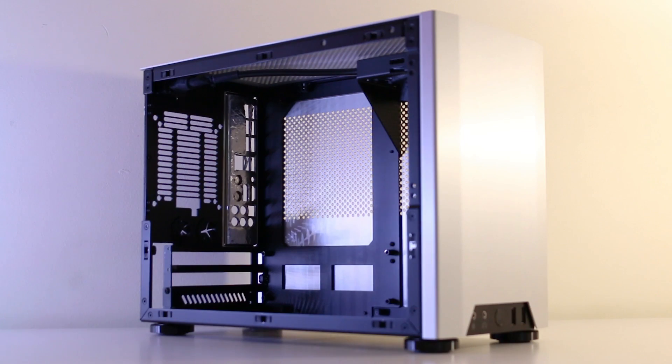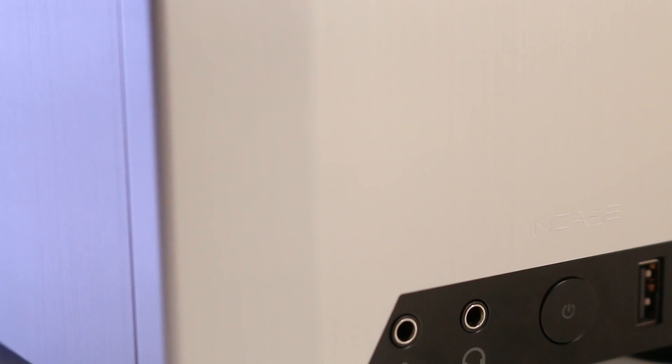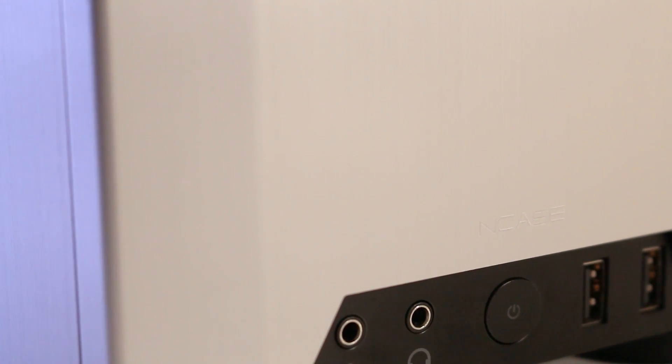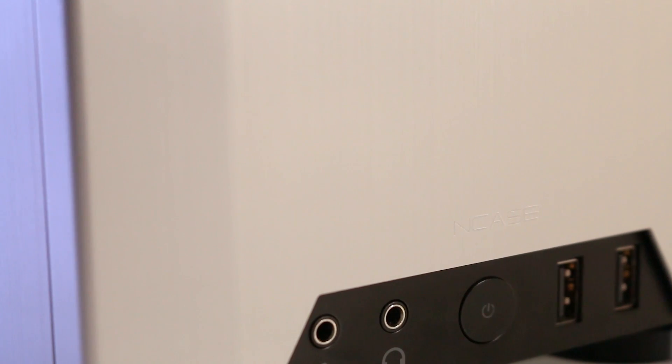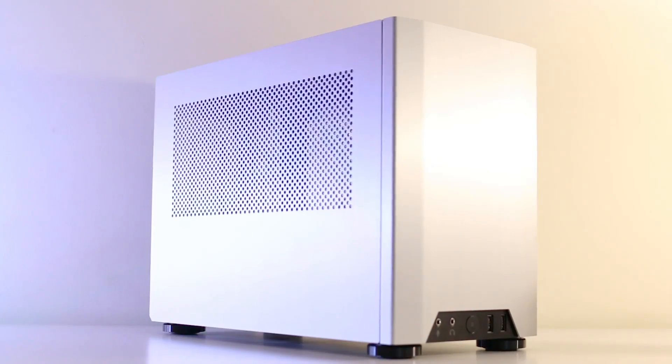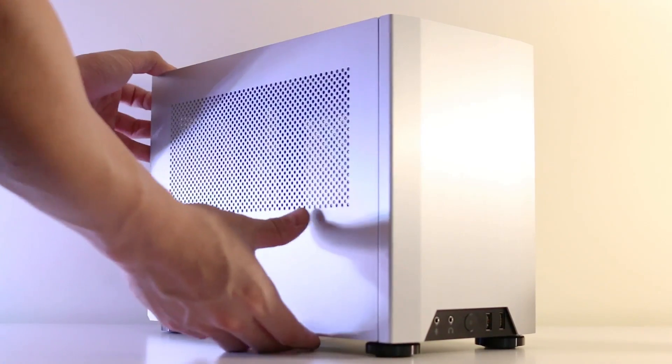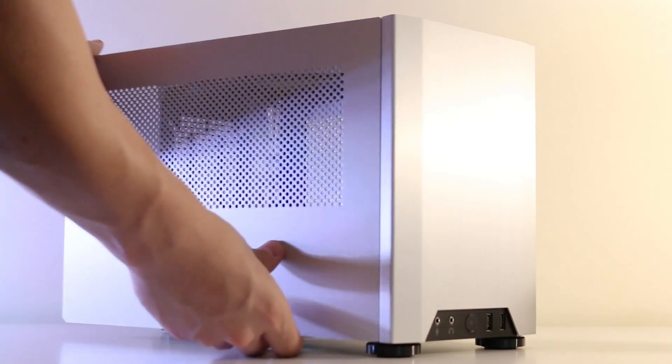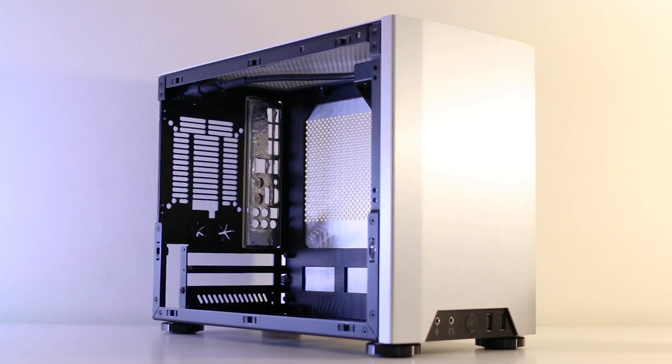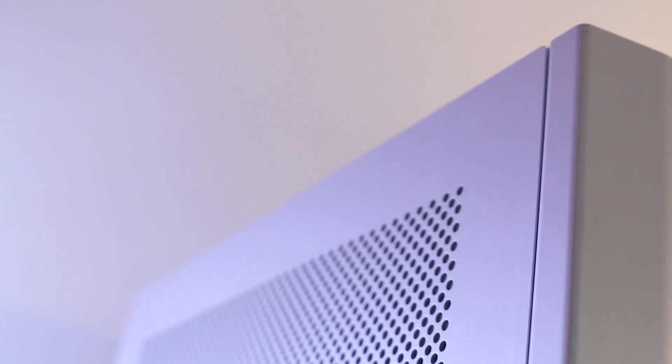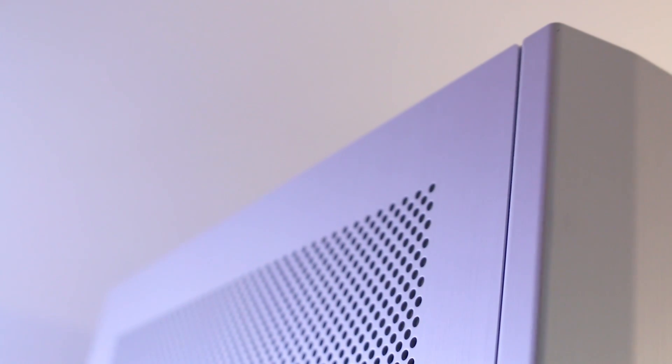And also some of the compromises that you'll have to face when going with such a small ITX case. Because despite it being so optimized, there are a few. So let's take a look. But before we go any further, do know that currently the NCASE M1 goes for $185 US, which is a little more than what most people are willing to budget for their PC case.